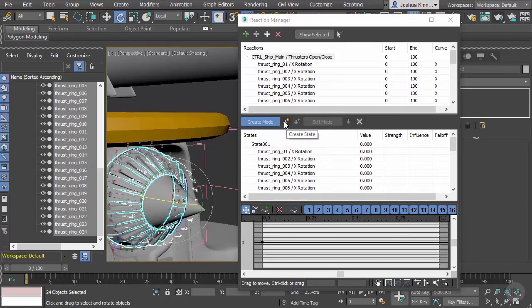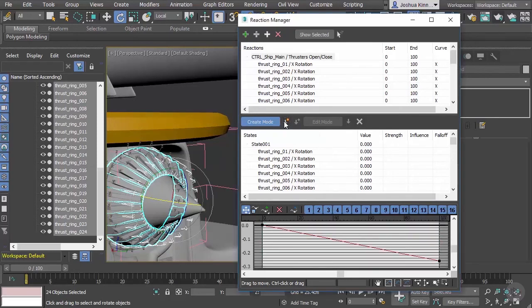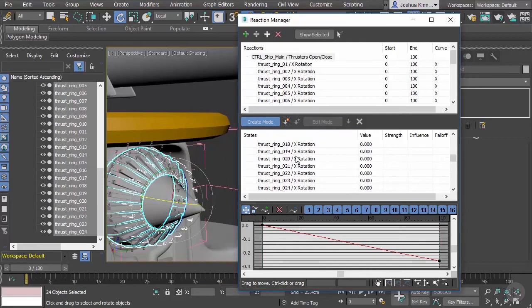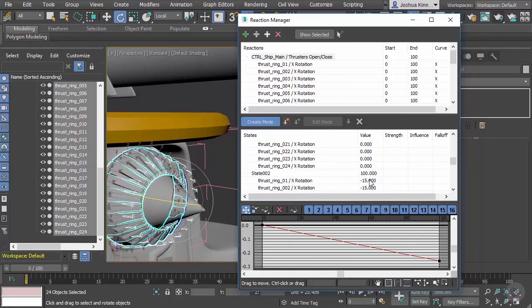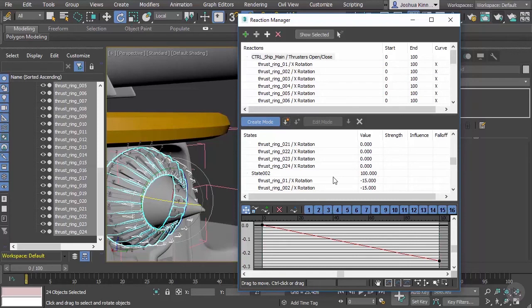We have that rotated down, we've got it into that position, and now all we need to do is create the state. Once we do that you'll notice we get another state in here. Now we have state two where it's the X rotation and now it's setting that rotation to negative 15 and our thruster parameter is at 100. It's kind of like keyframing a little bit. We haven't talked about animation yet but this is just the Reaction Manager.